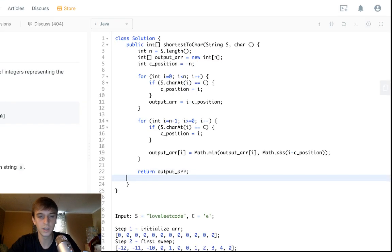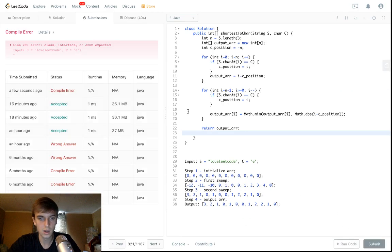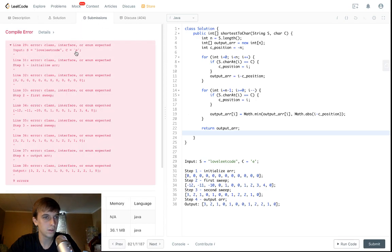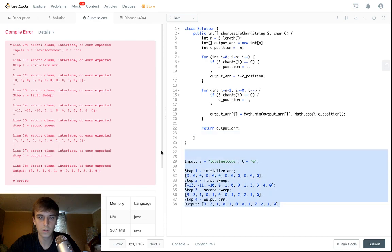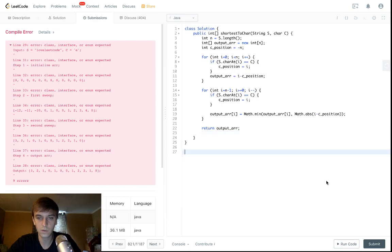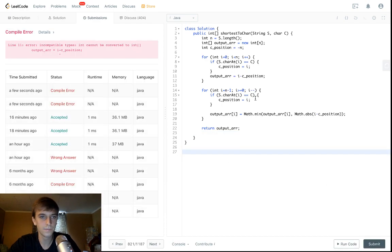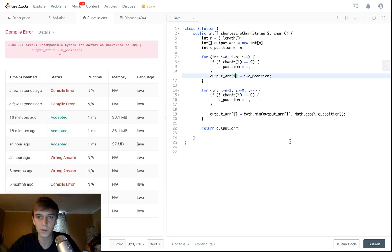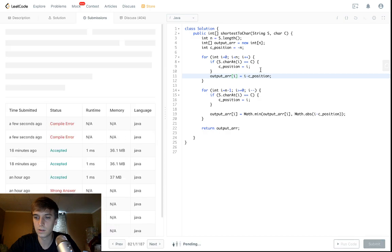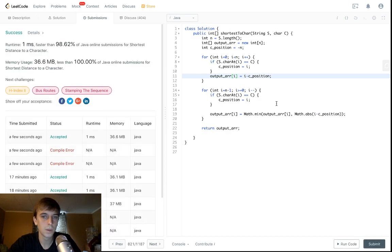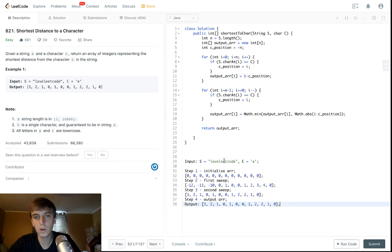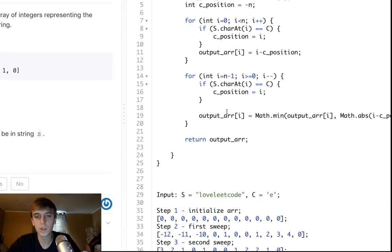There was a submission error — needed to fix the array index reference. After that correction it passes.